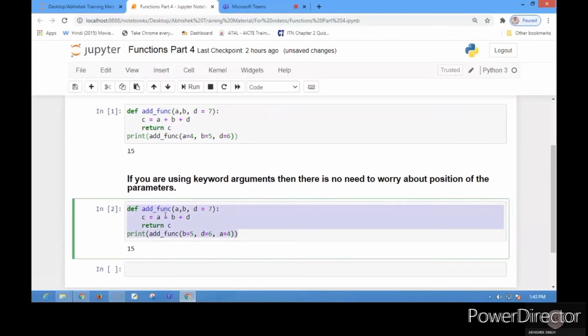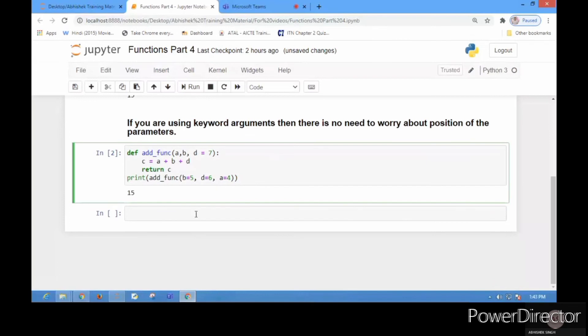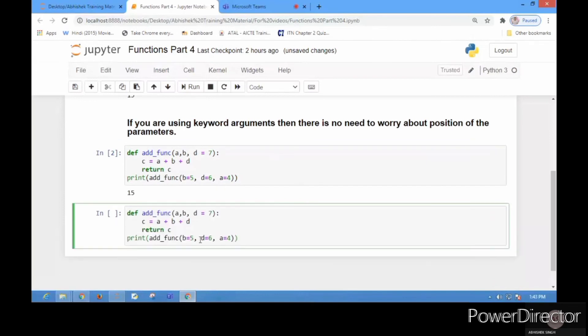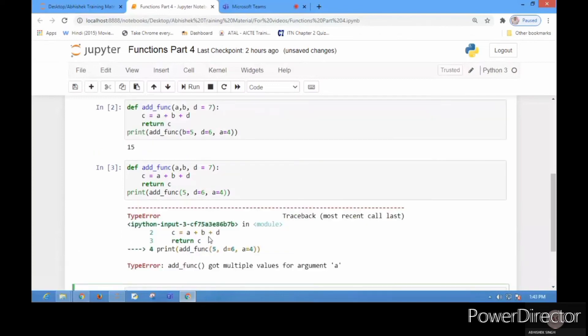Now you see there is positional argument 5, and there is a=4 at last. You see the error: 'multiple values for argument a'. So you have to keep this thing in mind.